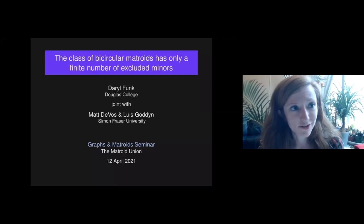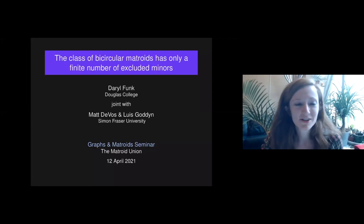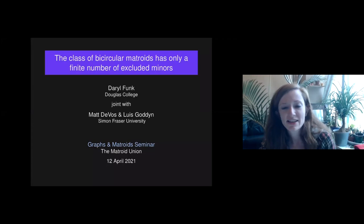Happy Monday, everyone. Thank you for coming to the Graphs and Matroid Seminar. Today, Daryl Funk will be talking about the result that bicircular matroids have only a finite number of excluded minors.